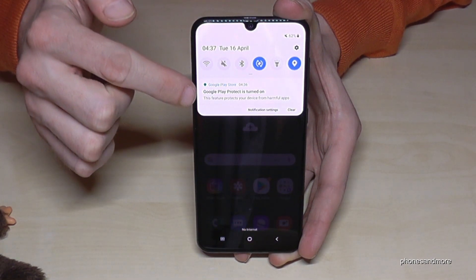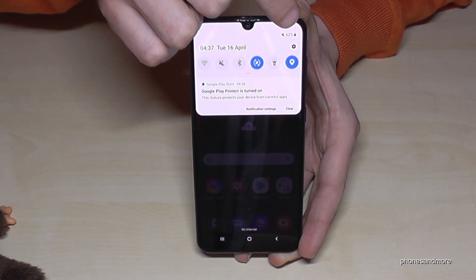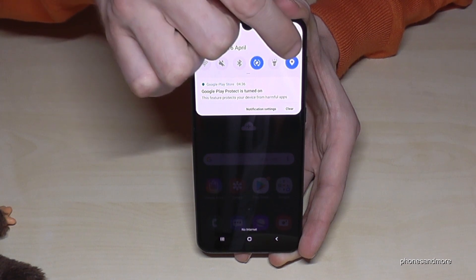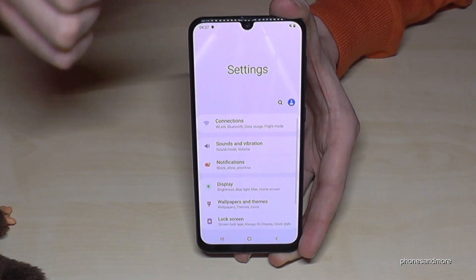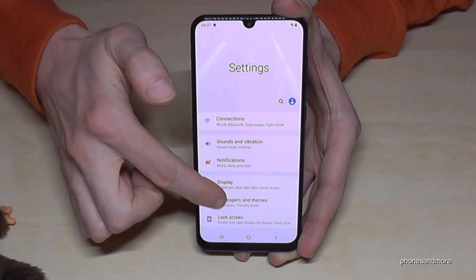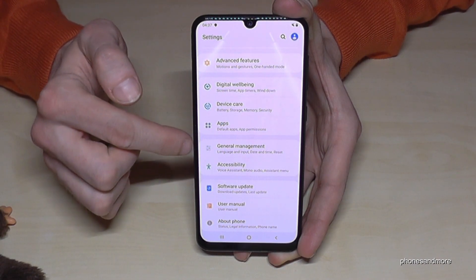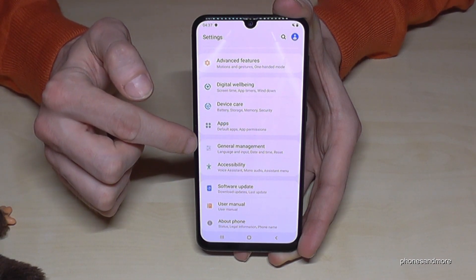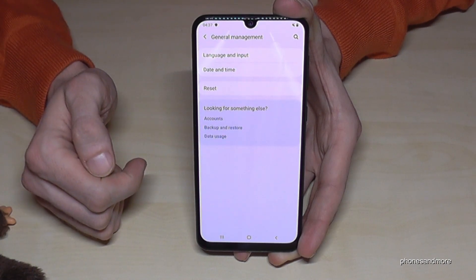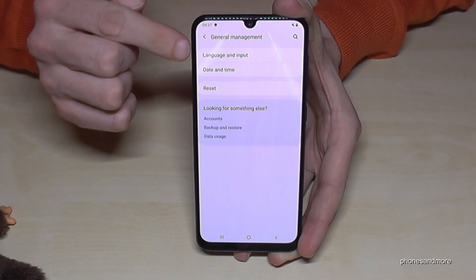So just scroll down here, then go to the little wheel for the settings. Then scroll down to the point General Management — it's this one here with the things to adjust. And then we need the first point: Language and Input.